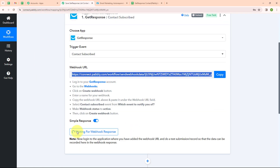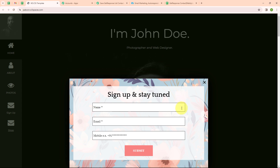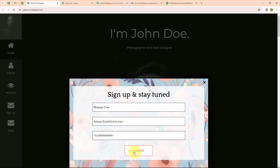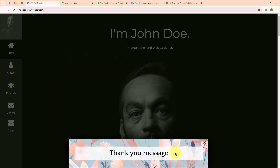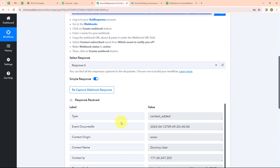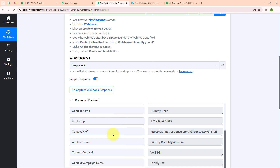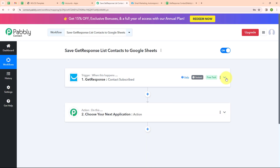Now let's go back to Pabbly. Here you can see it is waiting for webhook response, which means we need to do a test submission to receive a trigger response. Let me take you back to my form — this is a basic template I have created. I am going to enter dummy data: name as Dummy User, email as dummy-pabbly@test.com, and a random phone number. After clicking submit, we have successfully submitted our response. Back in Pabbly, we have successfully received a response with contact name, email, and other details. With this, we have successfully set up our trigger.